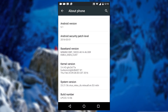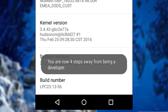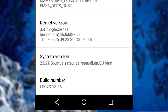Now we are going to perform the final step, so be ready and pay attention. Once you have found the Build Number, tap it 7 times. When you finish tapping 3 times, you will see a message which says you are now 4 steps away from being a developer, with the number counting down with every additional tap.